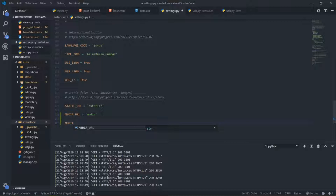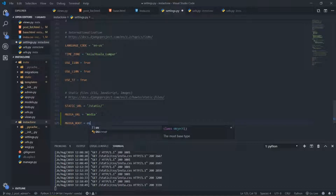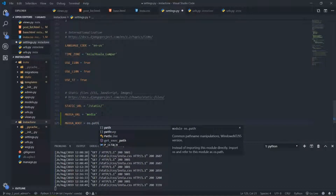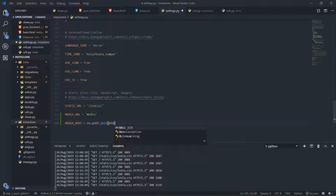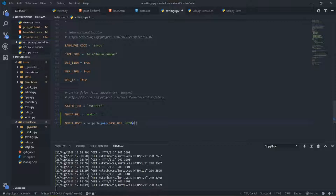We also need to set MEDIA_ROOT, and that is going to be equal to os.path.join with BASE_DIR and the extension 'media' — all in small letters, just like that. I think we are done here with the media file configuration inside of our settings.py.